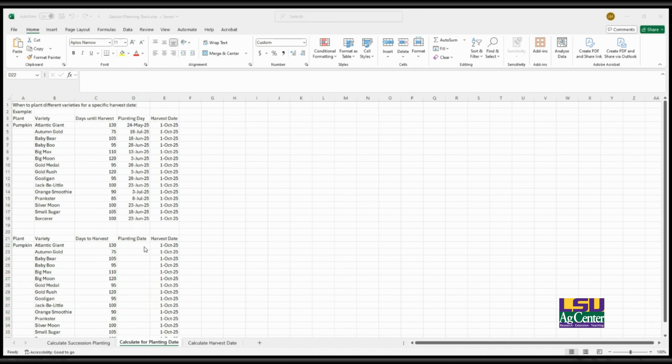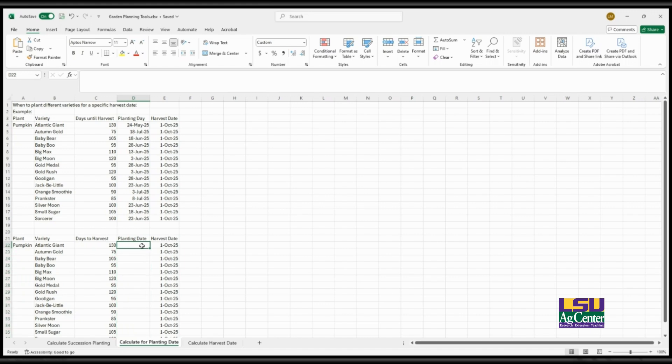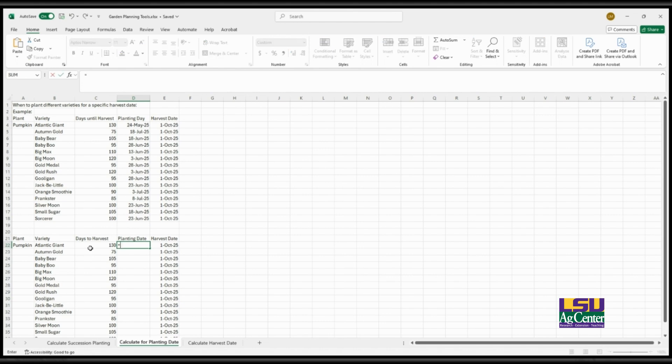So with this one it's a simple formula. It's essentially the same formula that I went over on the succession planting, but instead of adding these two numbers together or the date and this number together, you're subtracting because you're finding the planting date. And so it's a simple equal sign and then you want to subtract E22, you know just subtract October 1st to the days until harvest, which is 130 for this specific row.